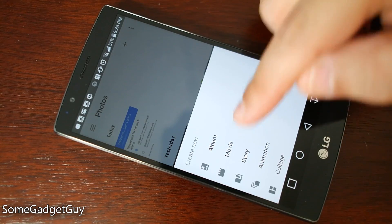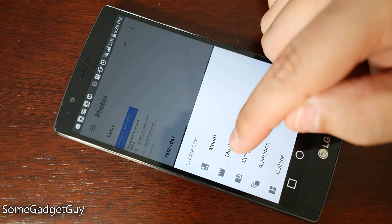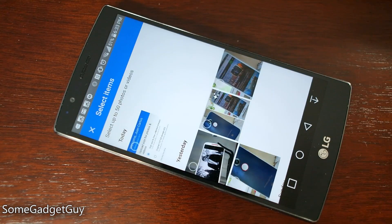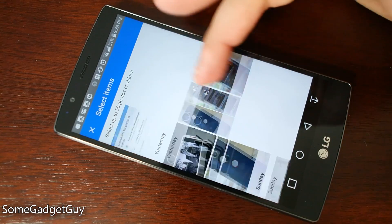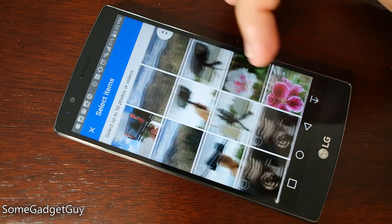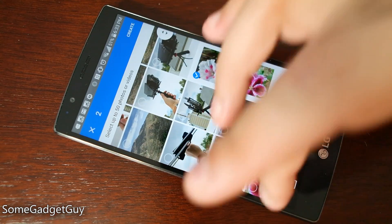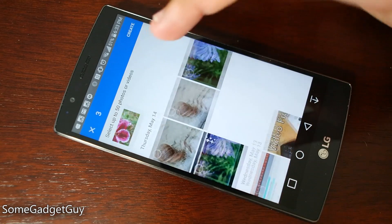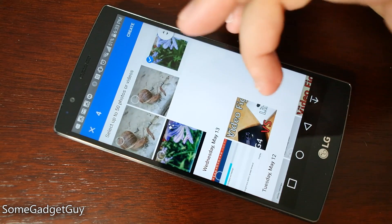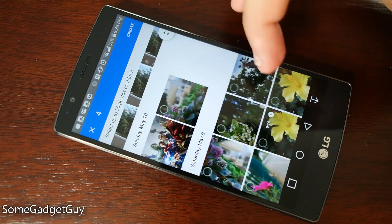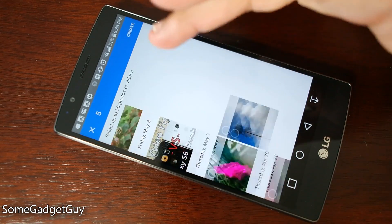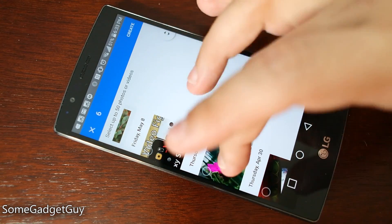The feature I think a lot of people are going to have the most fun playing with is the movie feature. Instead of the same photos, let's pick some flower photos — I take a lot of flower photos here. I've got eight photos and we're going to hit create.